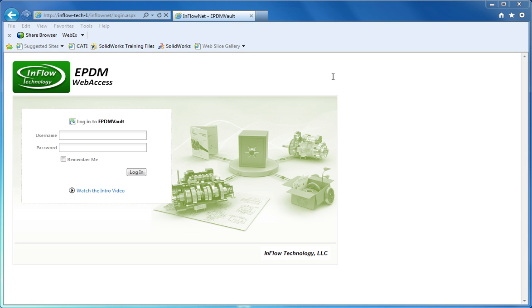In this presentation, I'm going to give you a quick introduction to the Inflow Technology ePDM Web Access Tool.